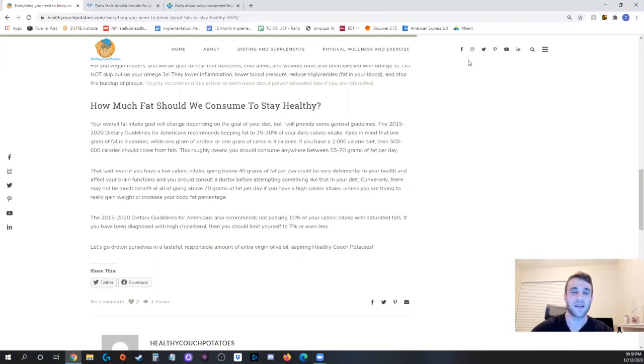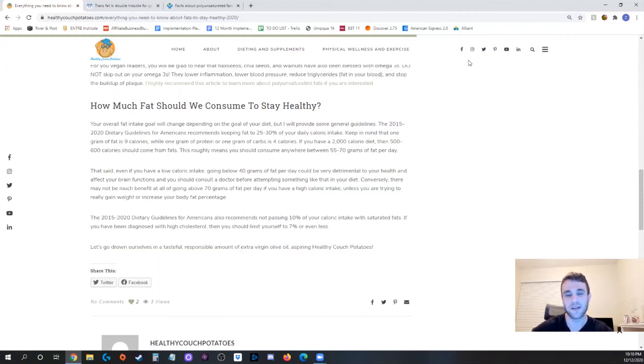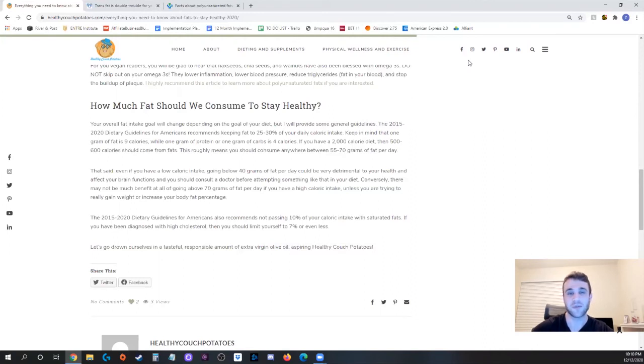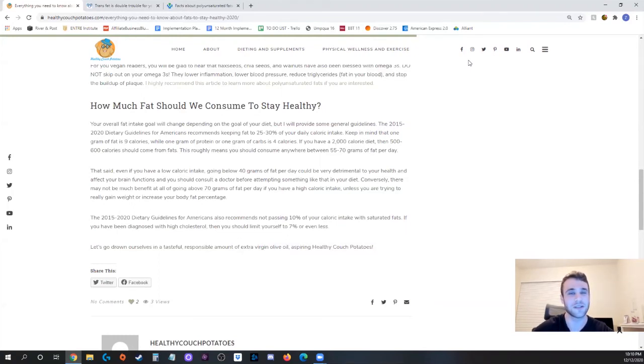The last thing I want to mention is that saturated fat because our bodies can digest it but it doesn't really do much for our health, the same dietary guidelines for Americans recommends no more than 10 percent of your caloric diet be from saturated fats and if you're already at risk with cholesterol or you've been diagnosed with high cholesterol then really you want to limit it to seven percent or less, at which point you're kind of treating it the same as trans fat, just stay the heck away.